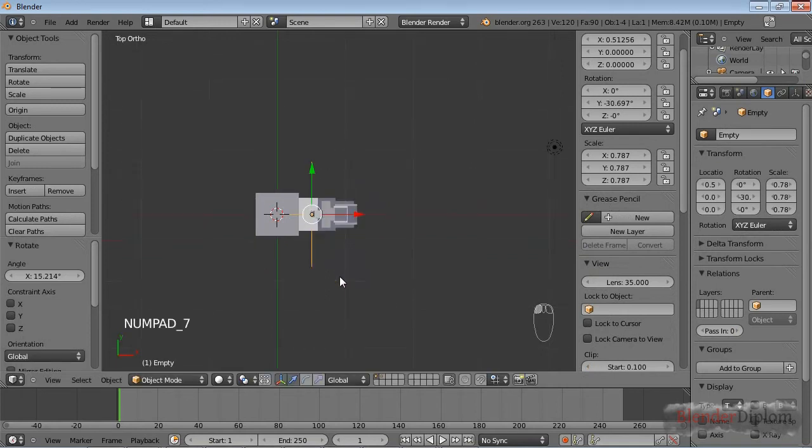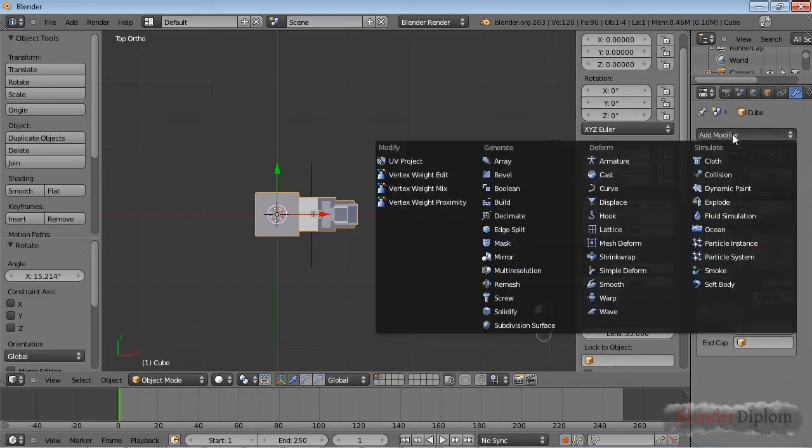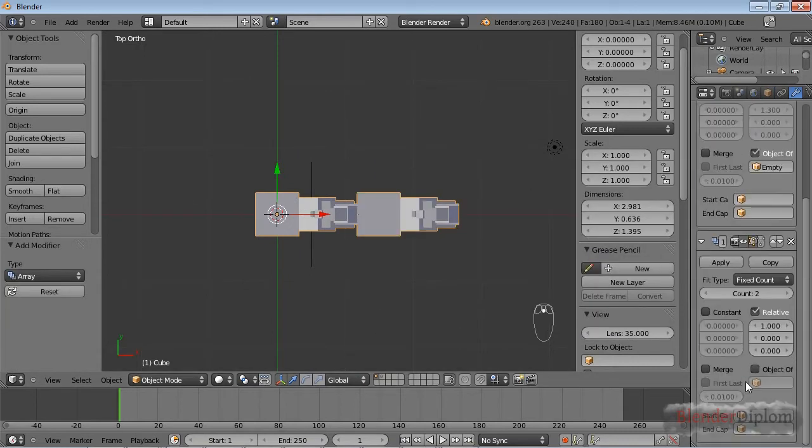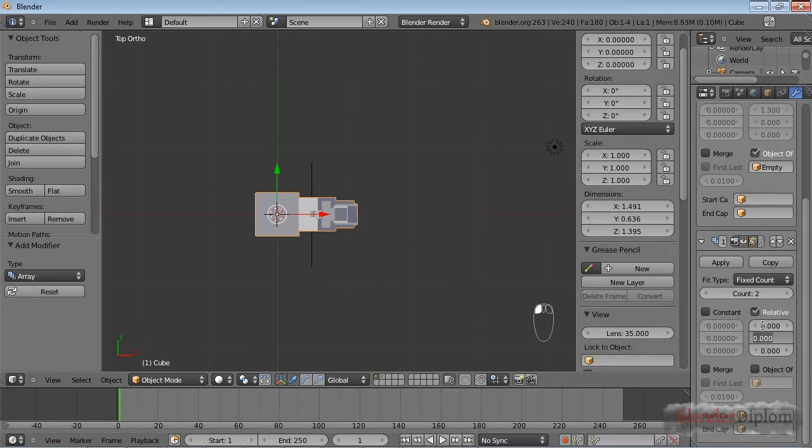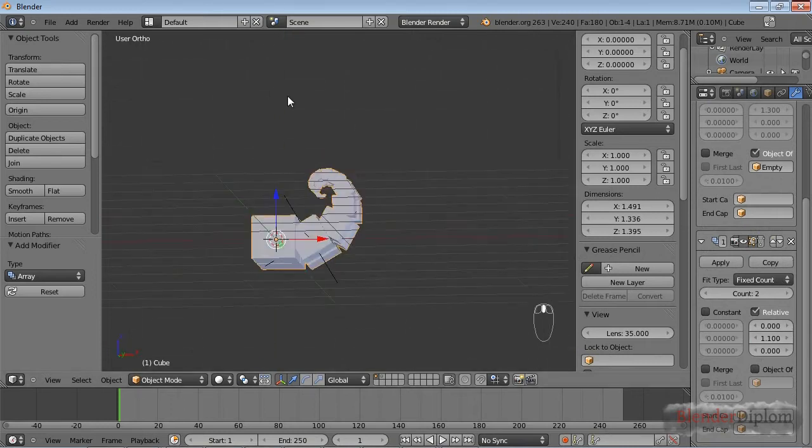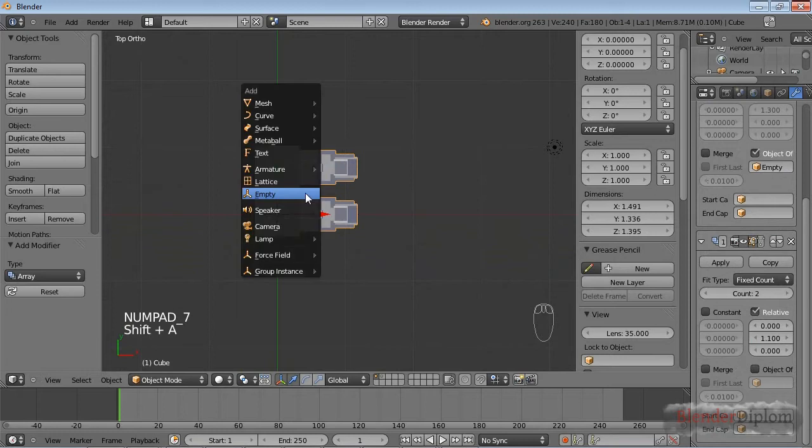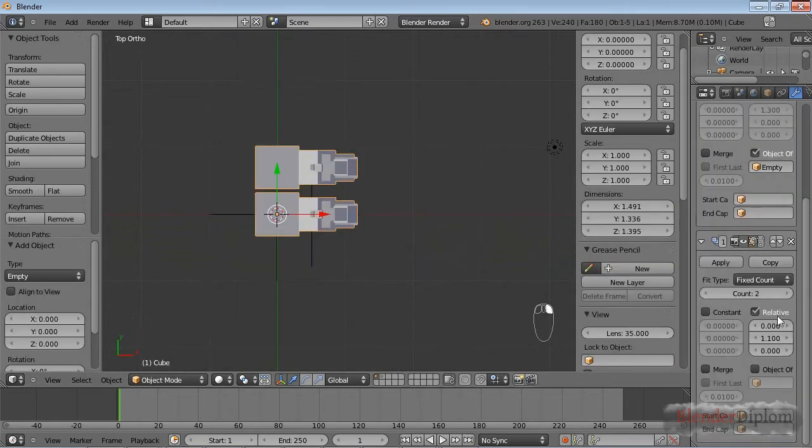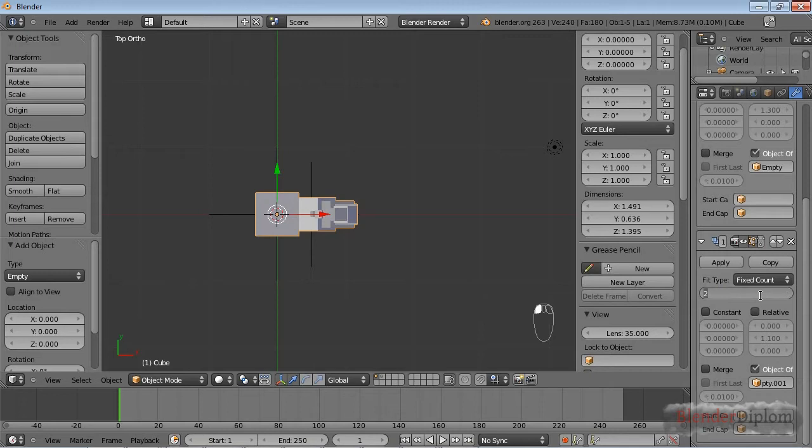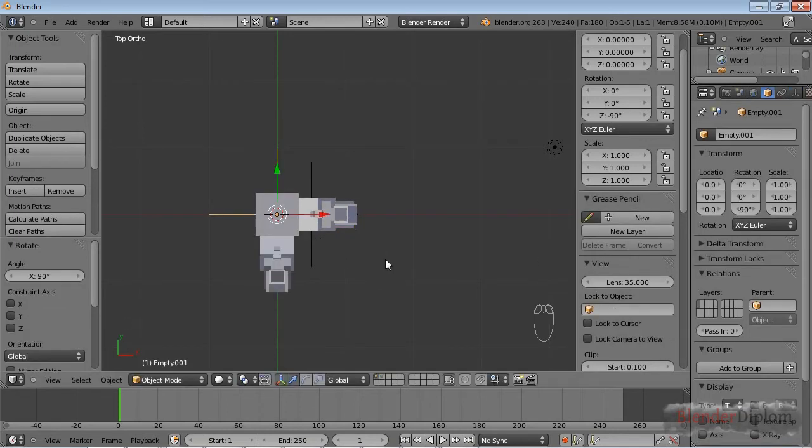Now you can of course combine array modifiers, meaning that you can add a second array modifier. If I choose an offset in Y direction, you can see that I can get more of these spirals. If I insert another empty and instead of relative, choose the object offset again and choose this empty, I can rotate this by 90 degrees.